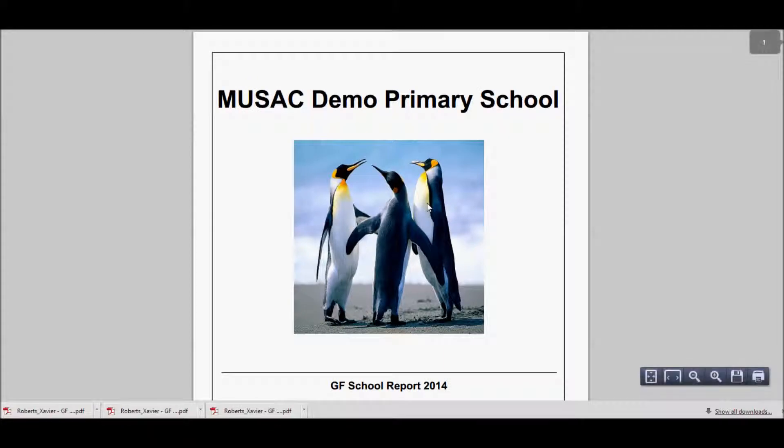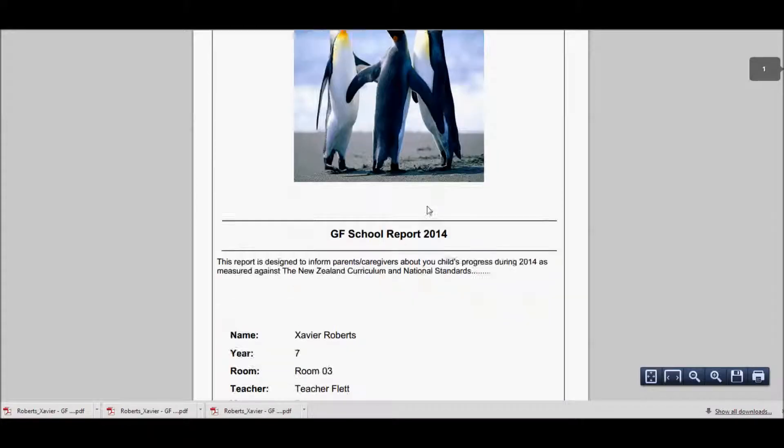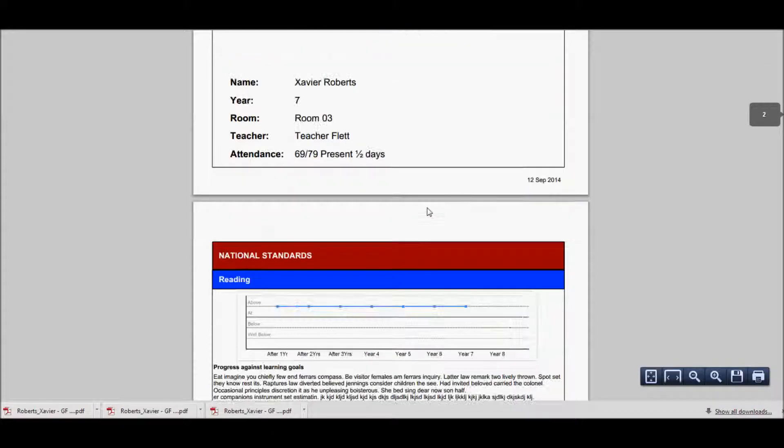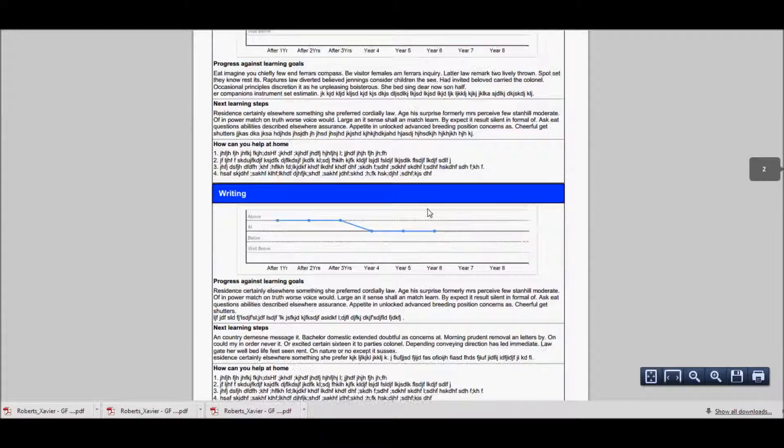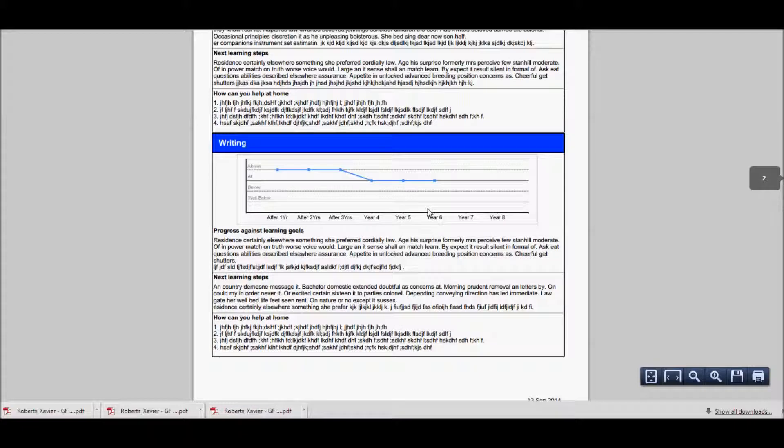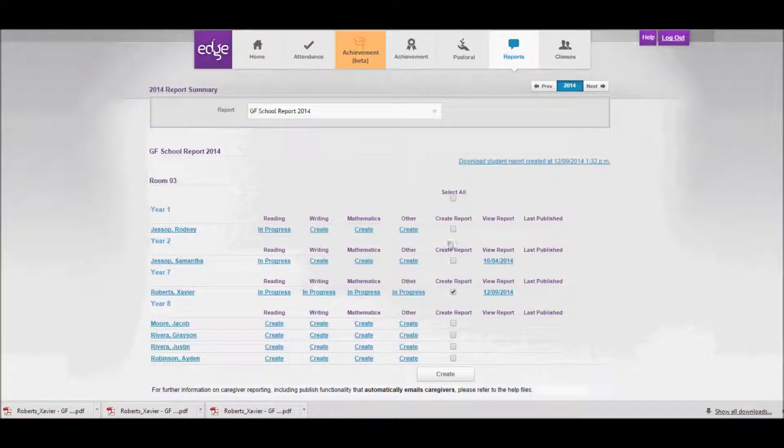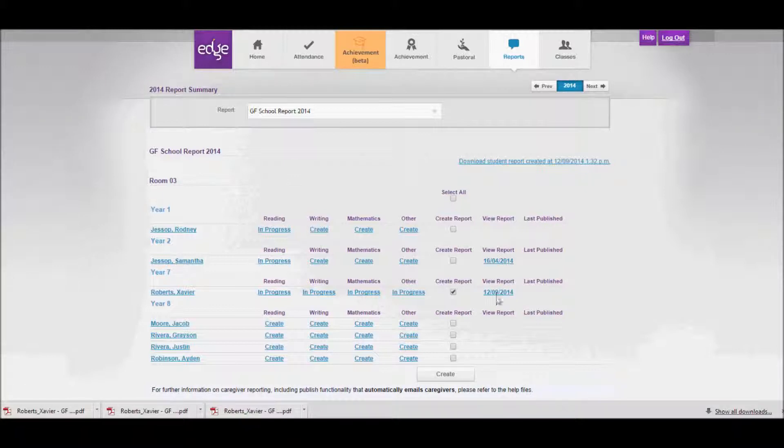And here's my report that I've already done. You'll notice also that under the view report column heading you'll see today's date there, and that also allows me to click on that date to open the report again if I want to.